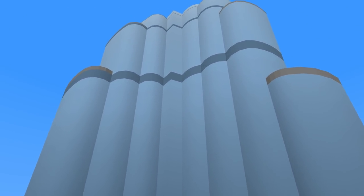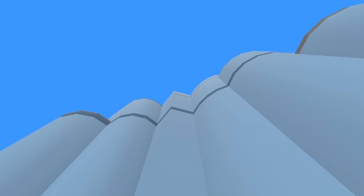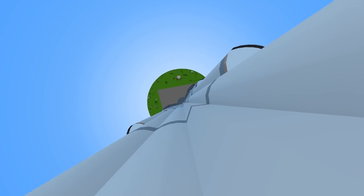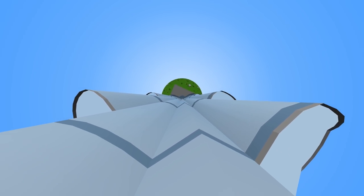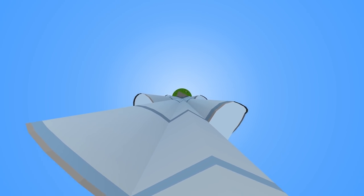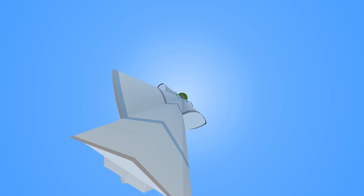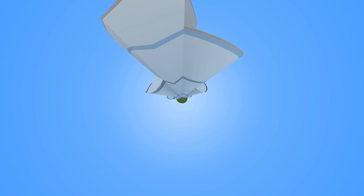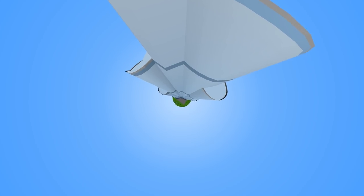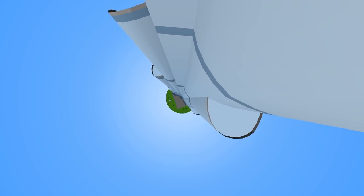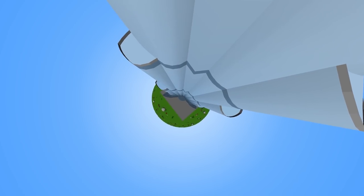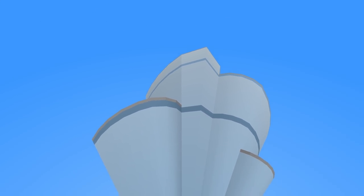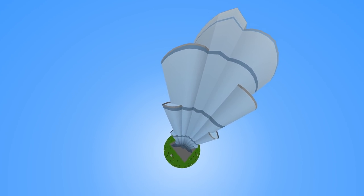But it also means heights get distorted in a different way.